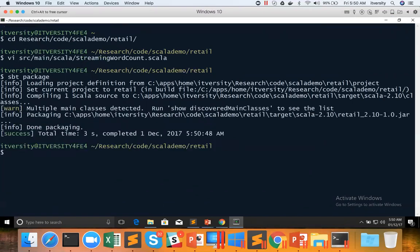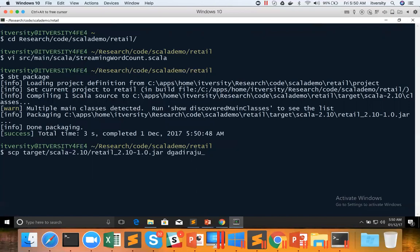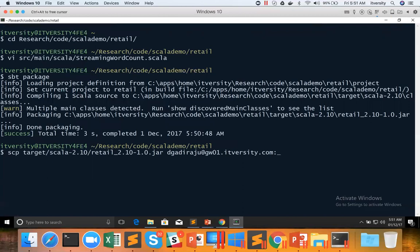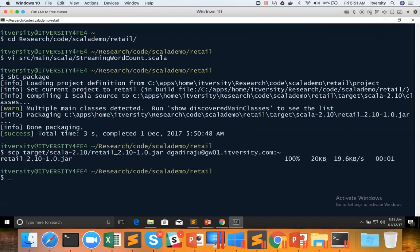And then we can scp the jar file to the gateway of your environment and the home directory. You can copy it to any location. Home directory can also be represented with tilde. Either you can give fully qualified path such as home directory or you can give aliases such as tilde also.